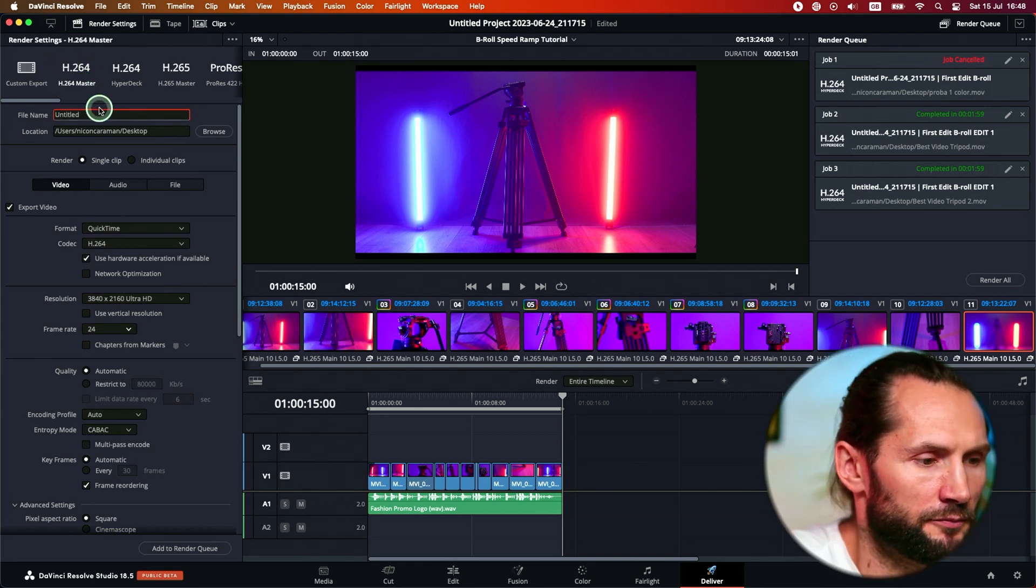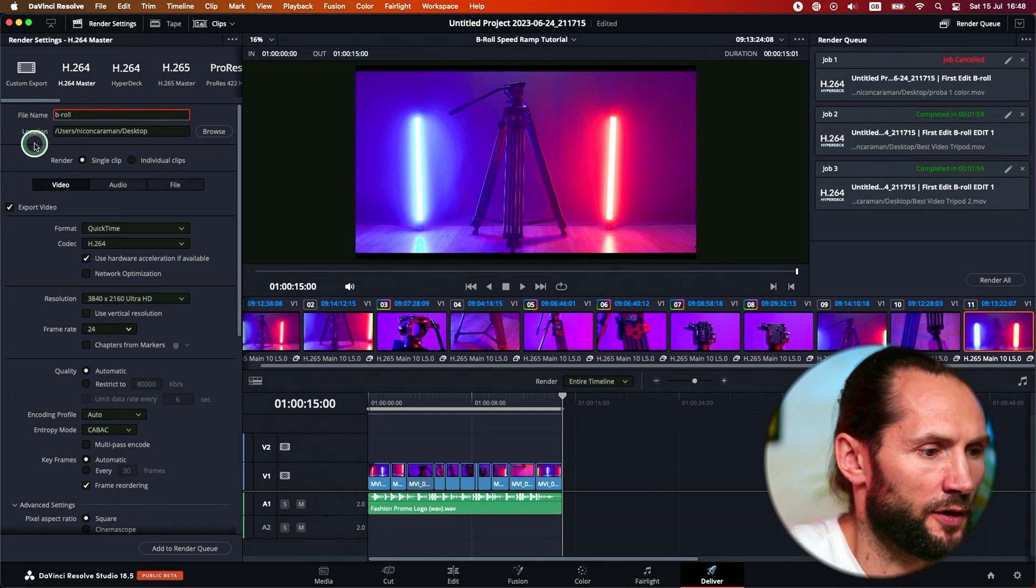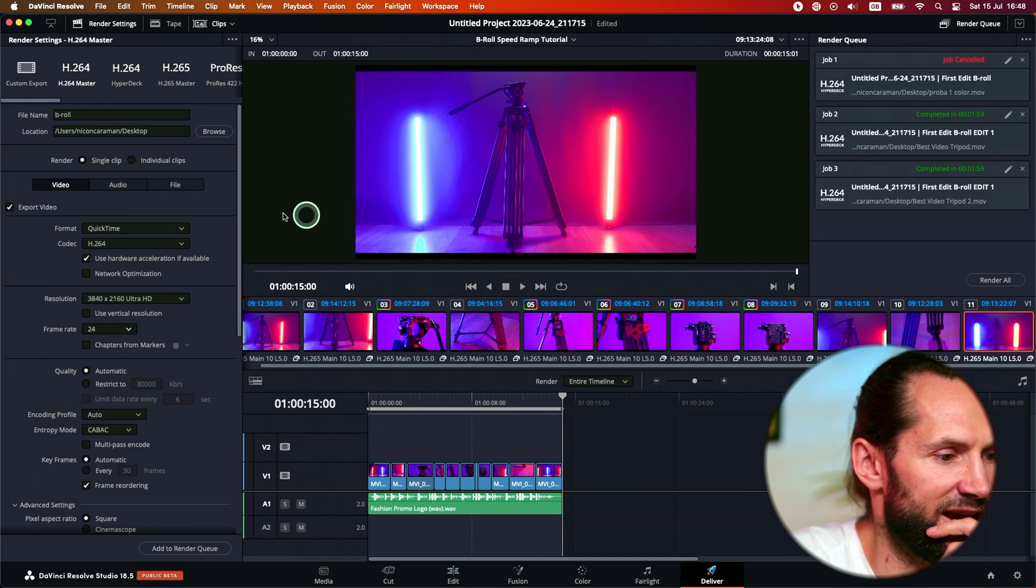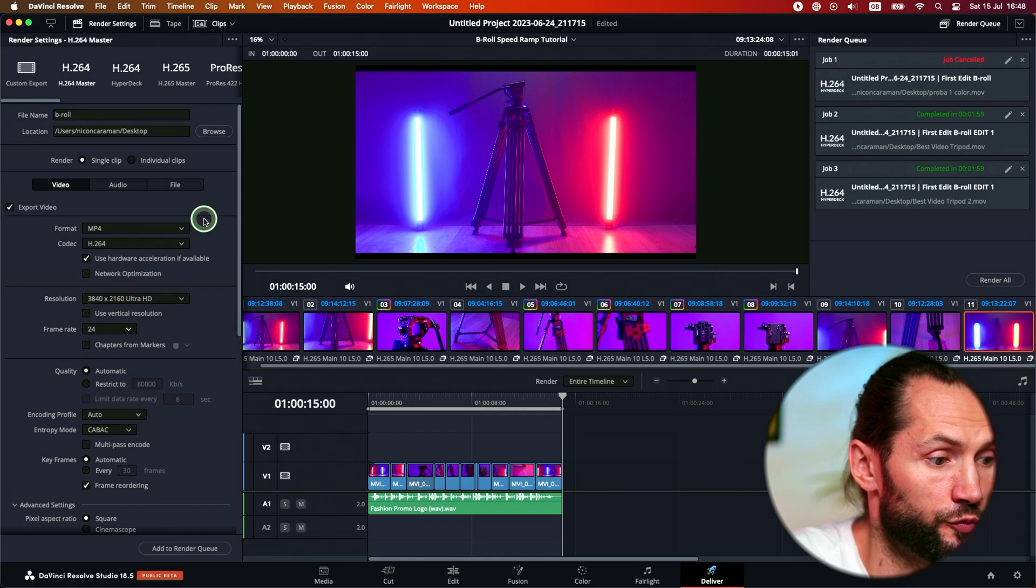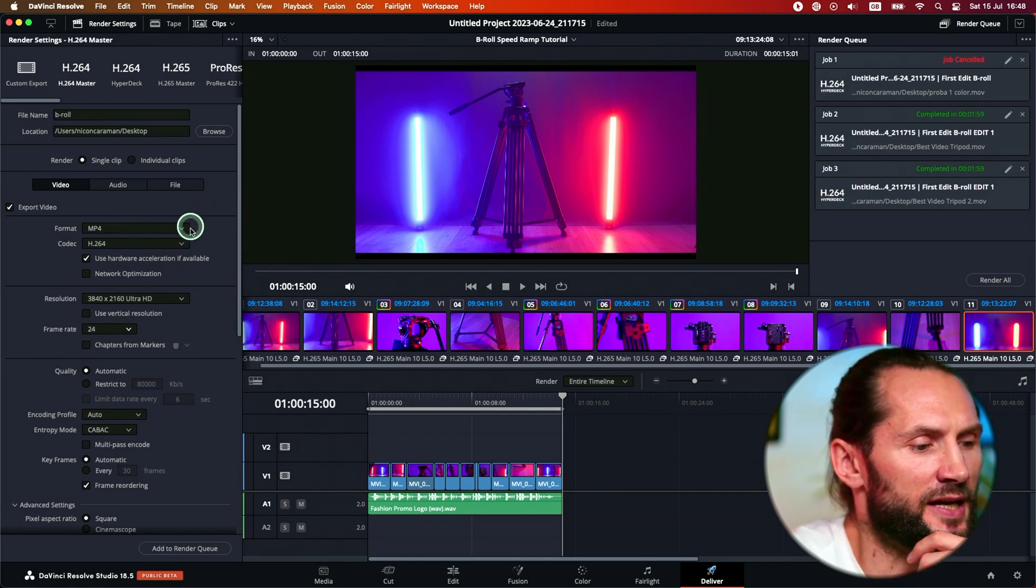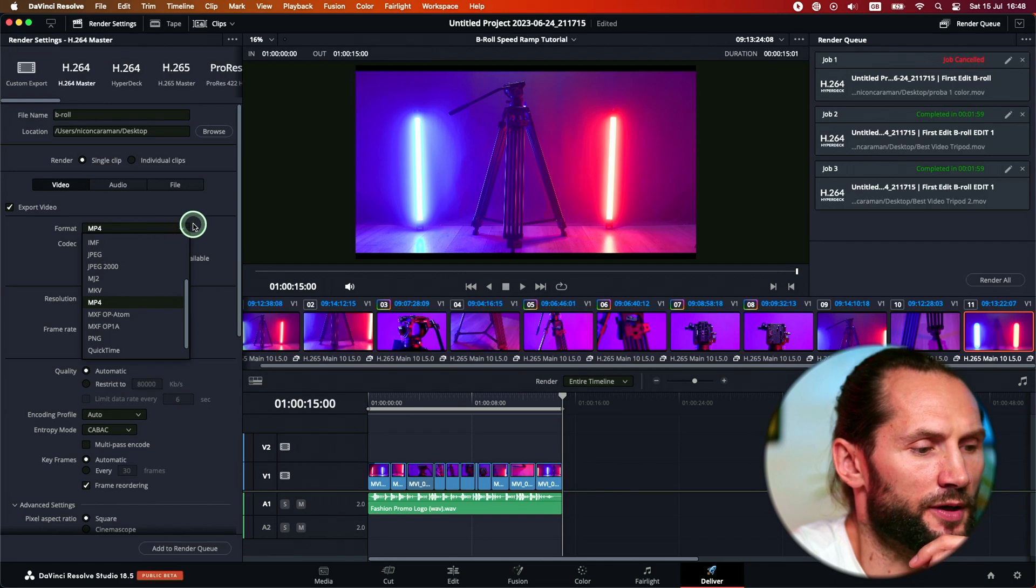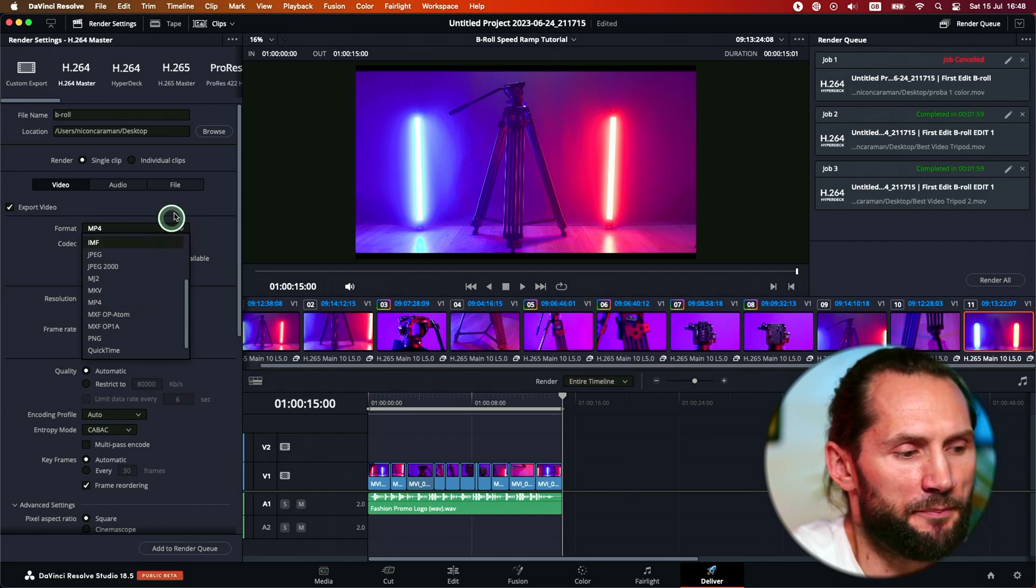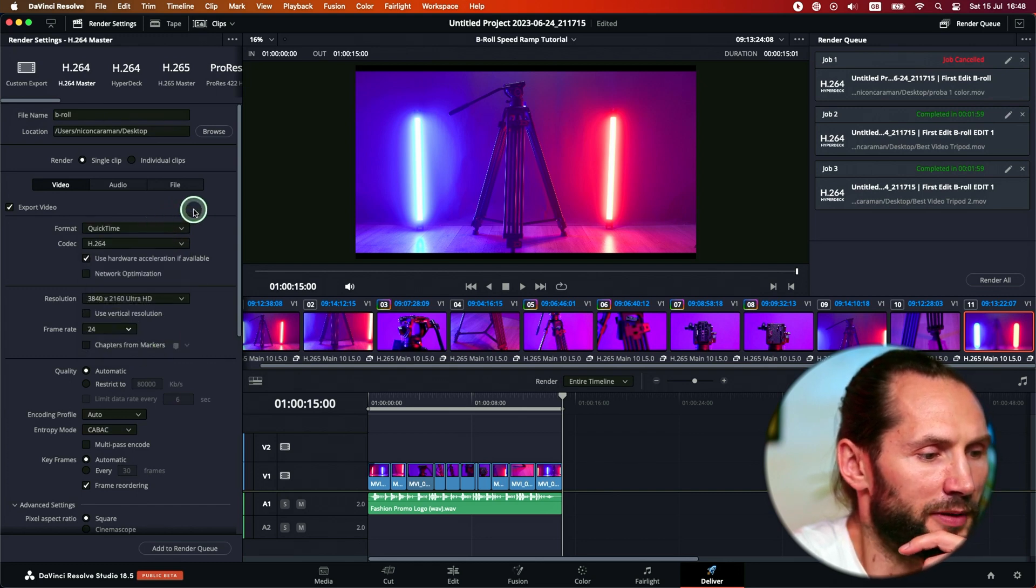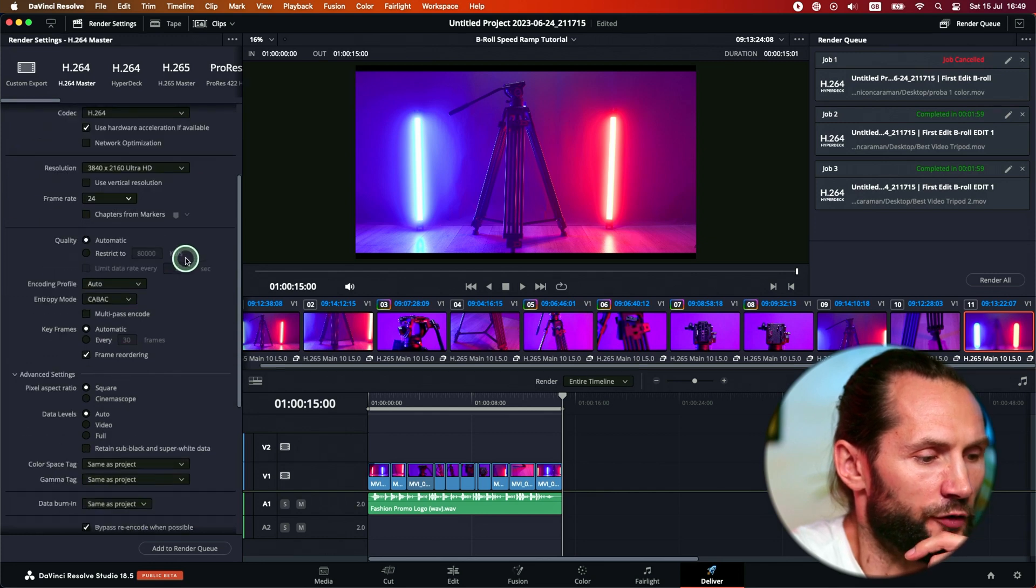Let's say B-Roll, and then I do it on desktop, QuickTime. You can do actually MP4 if you really want to. I wouldn't bother too much about MP4 and MOV. Just choose whatever works for you better. If you're on a Windows machine, probably MP4 is better for you. If you are on an Apple, probably QuickTime is a better option for you.